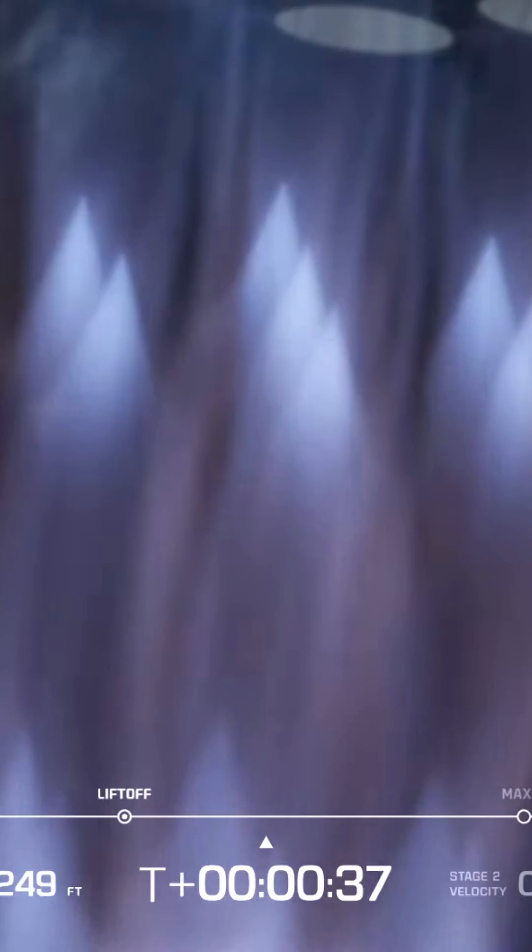Engine chamber pressures look good. 27 seconds in, vehicle is pitching. Now begin the pitch roll maneuver to point downrange, body rate responses are nominal.